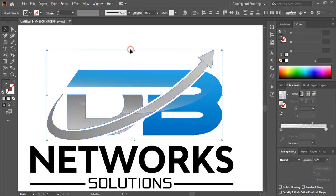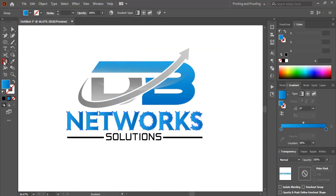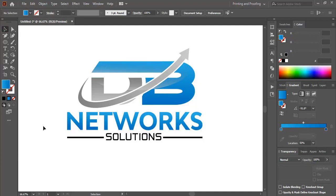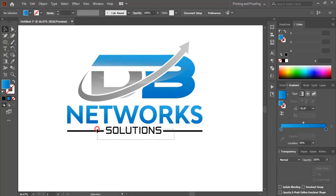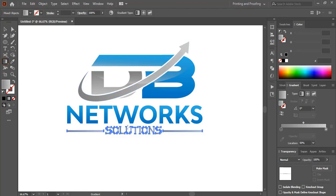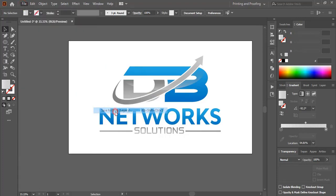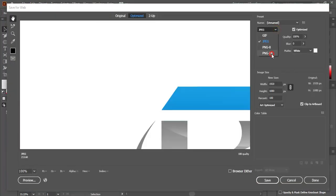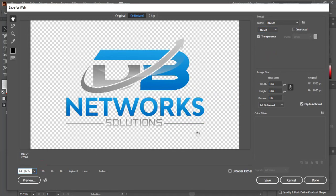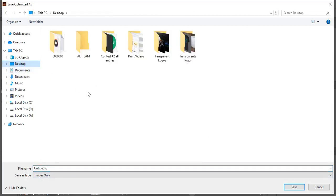Now let's apply the same color to the text — select it and fix the gradient color. Your logo is ready. Let's save it as PNG transparent so we can apply it to a mock-up. Save it on the desktop and give it any name.